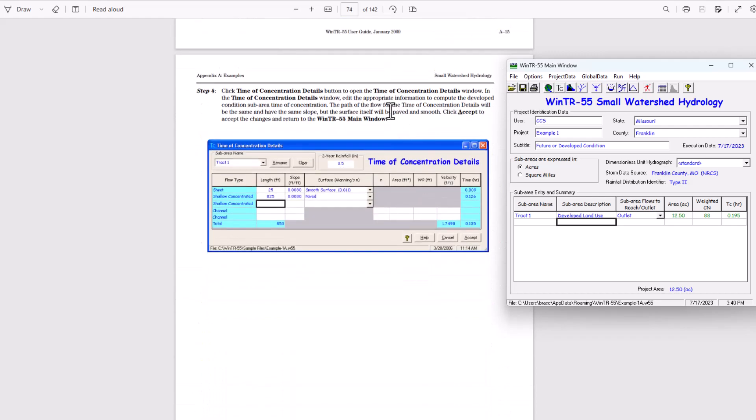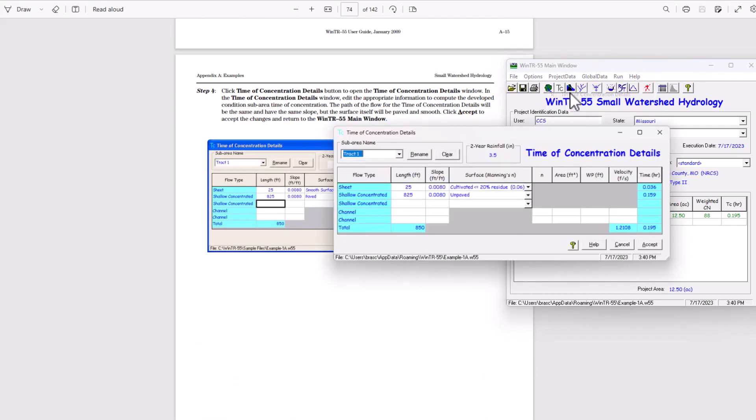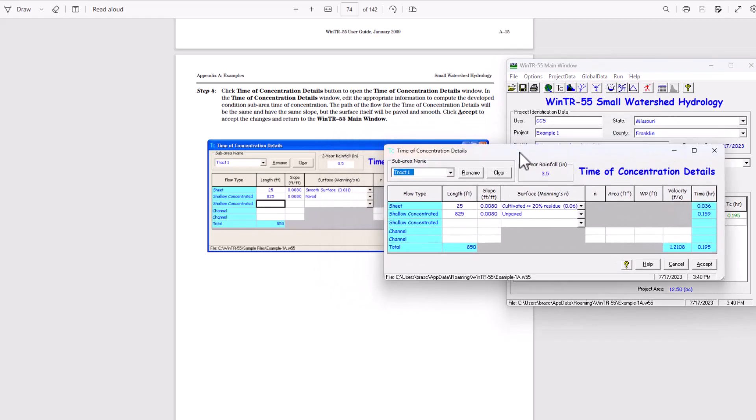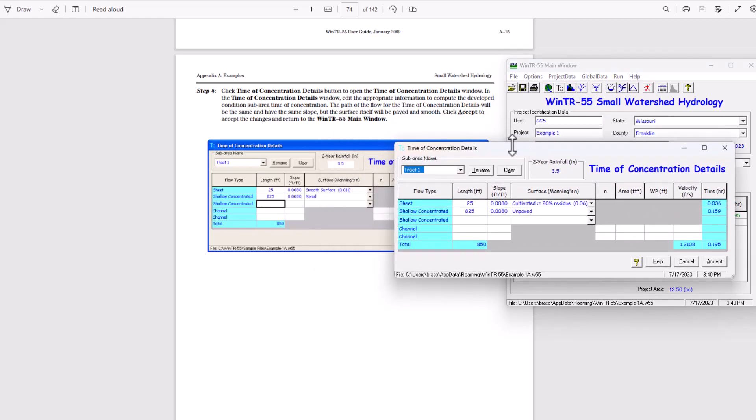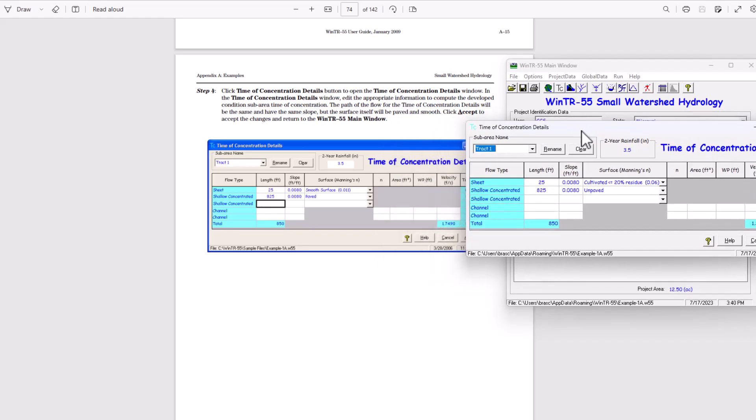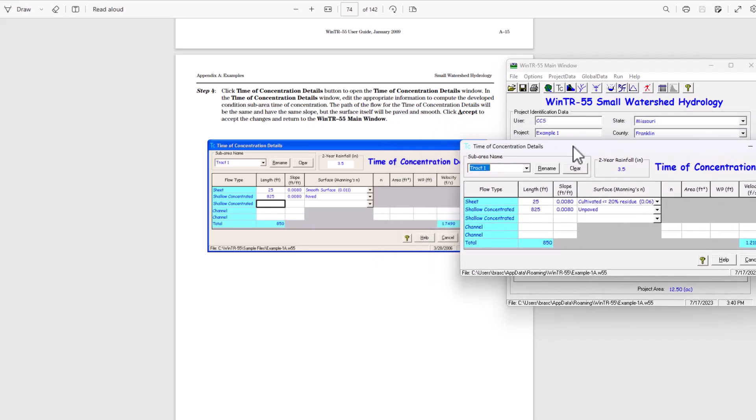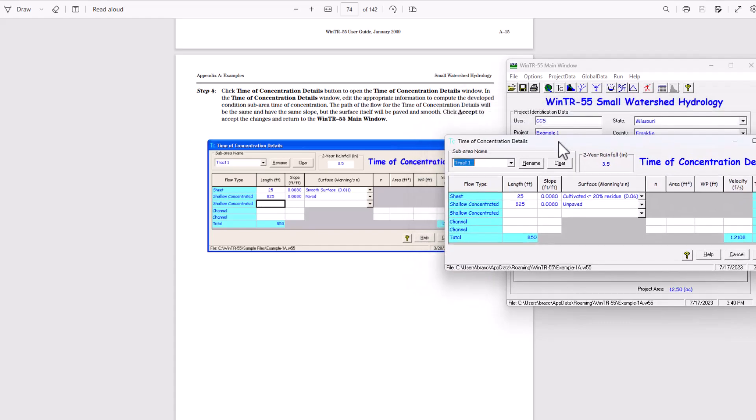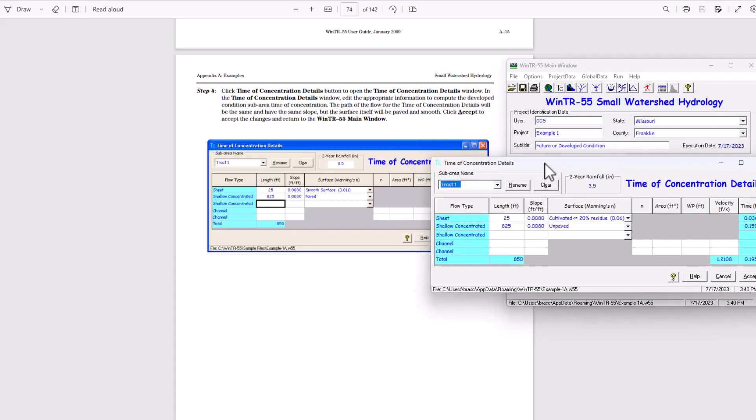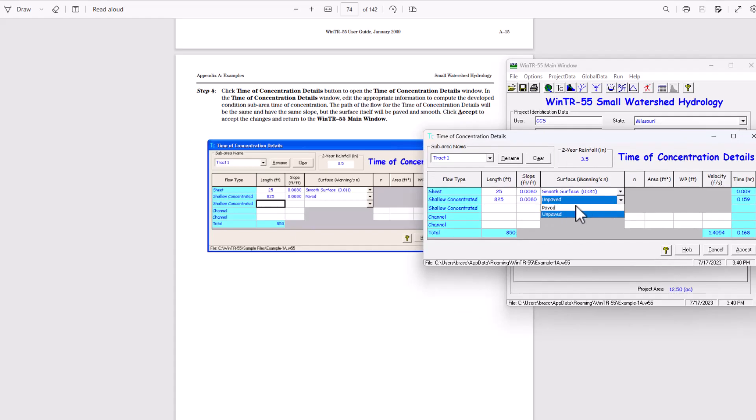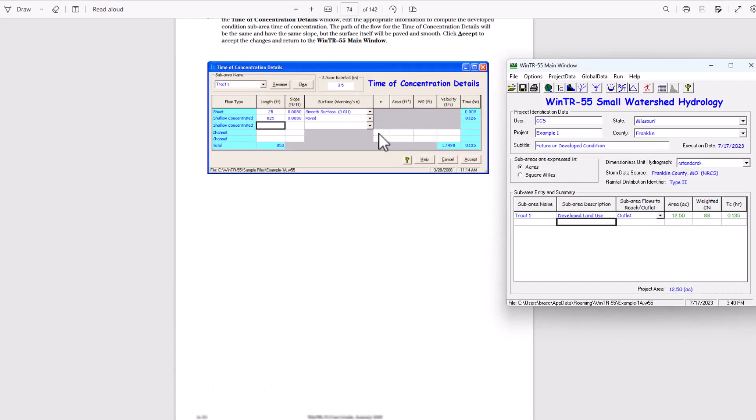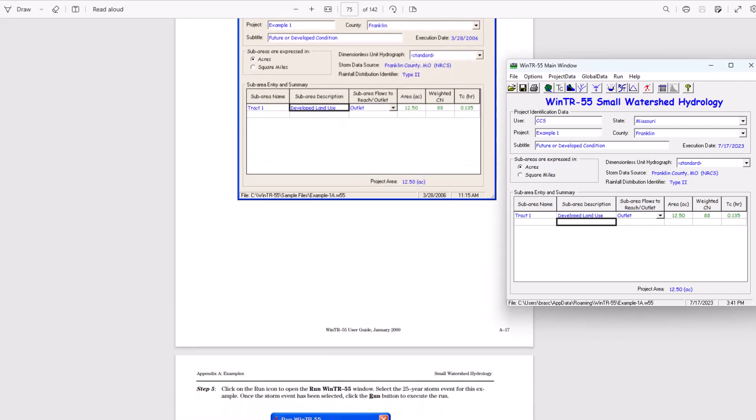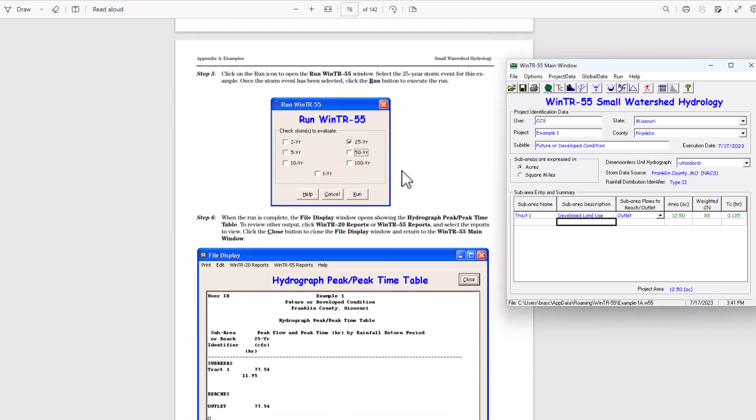Step four, click the time of concentration details. To open the window in the time of concentration details window, edit the appropriate information to compute the developed condition sub area time of concentration. The path of the flow for the time of concentration details will be the same and have the same slope, but the surface itself will be paved and smooth. So let's go smooth surface and paved. Click accept to accept the changes. The sub area time of concentration now appears in the sub area entry and summary portion of the window there. Time of concentration 0.135 hours.